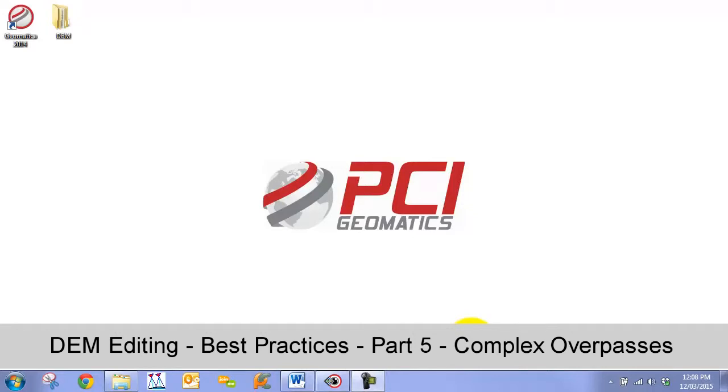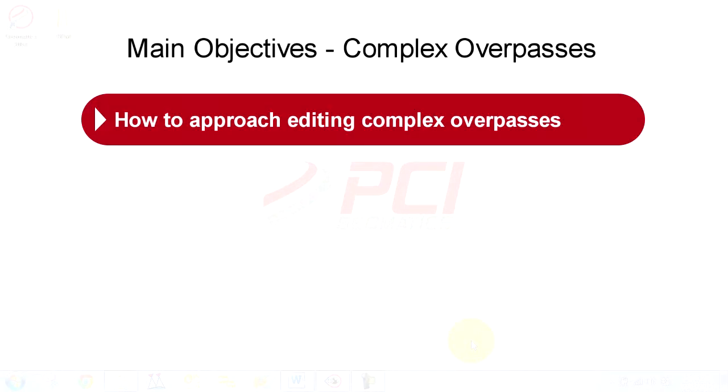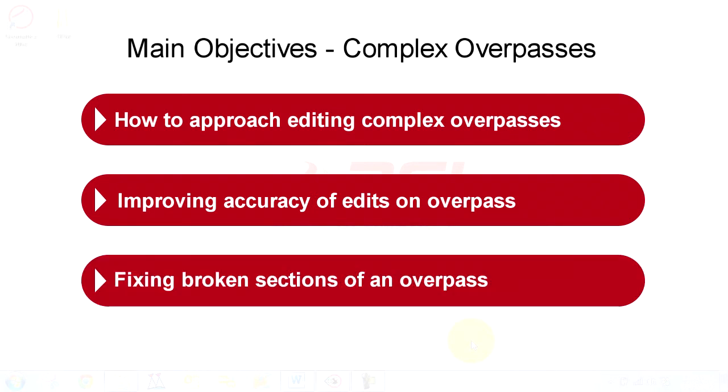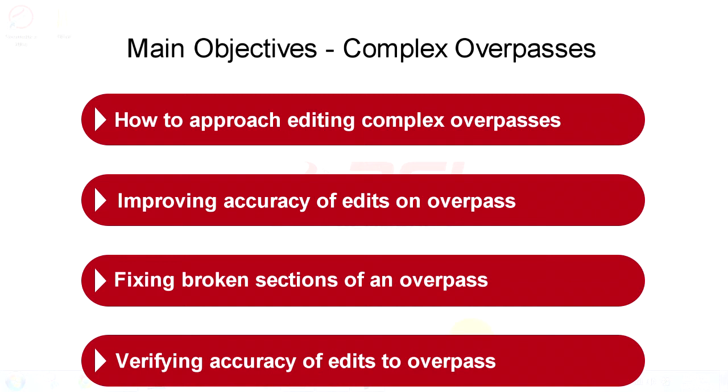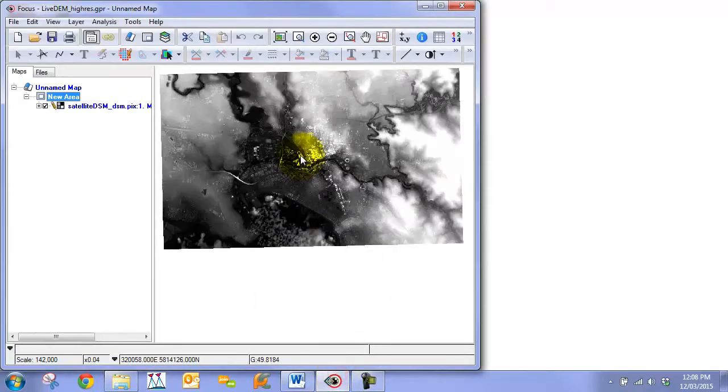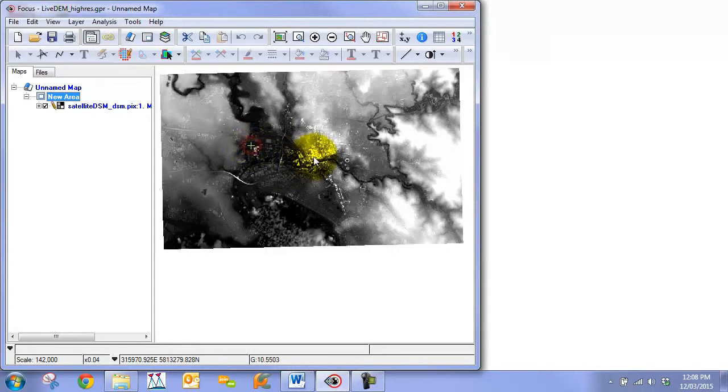Our main objectives in this video include how to approach complex overpasses, improving accuracy of the overpass, fixing broken sections, and verifying accuracy. We are going to use a DEM that was extracted from high resolution PleiD stereo imagery. It's a 1.5 meter DSM of Melbourne, Australia.